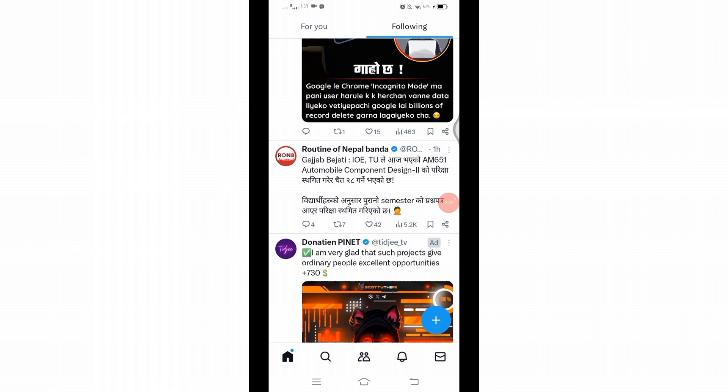If you are encountering an issue with the lawnmower feature on Twitter, there are a few steps you can take to address them. Firstly, ensure that you have a stable internet connection. You may also try switching your internet connection to cellular data, or you can turn airplane mode off and on, and then log back in. This can sometimes resolve temporary clashes or issues with loading content.